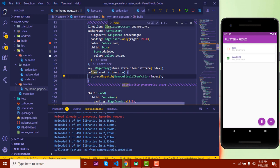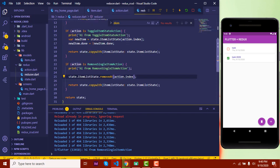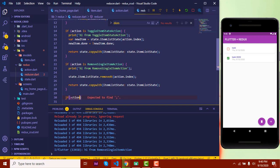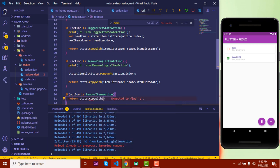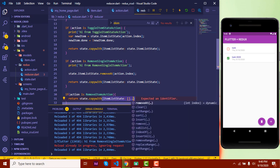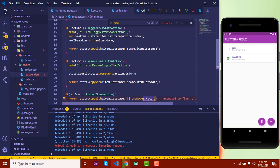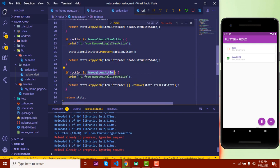It's working! The remaining feature is to remove all items. We have the 'removeItemsAction' defined. In the reducer, if the action is 'removeItemsAction', we return a copy of the state with 'itemListState' set to a list with all current items removed. Let's add a print here as well: 'hi from removeItemsAction'.